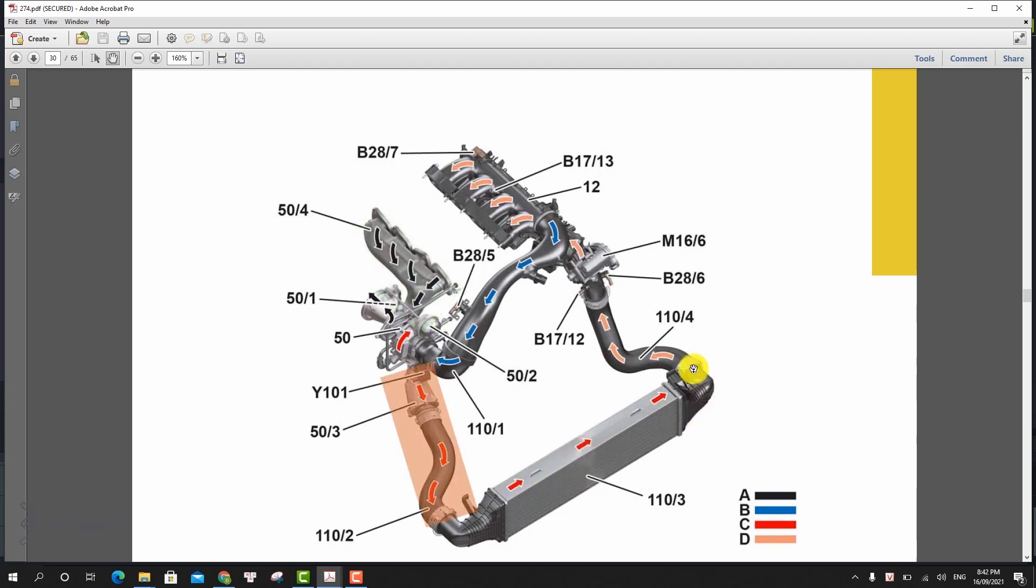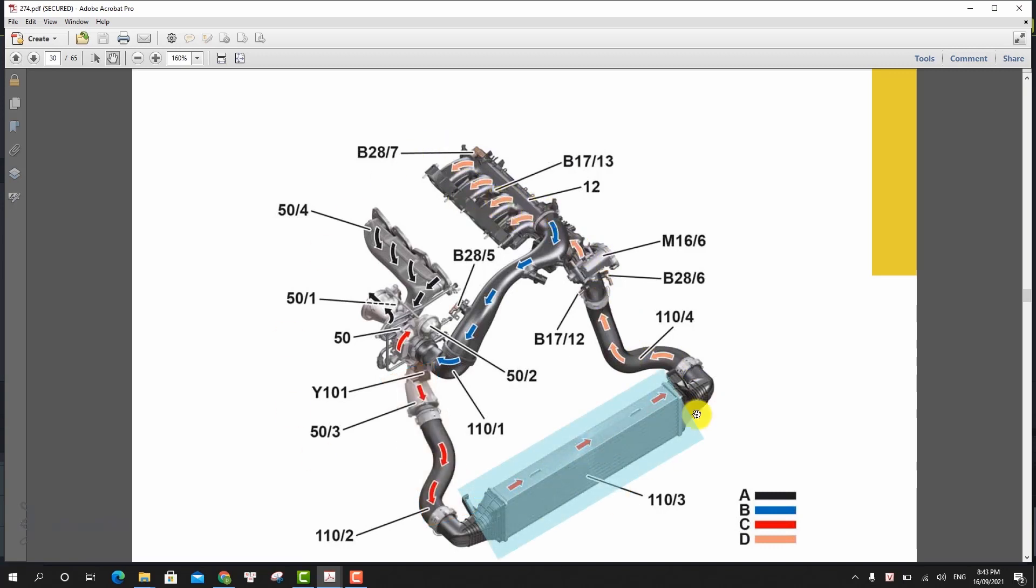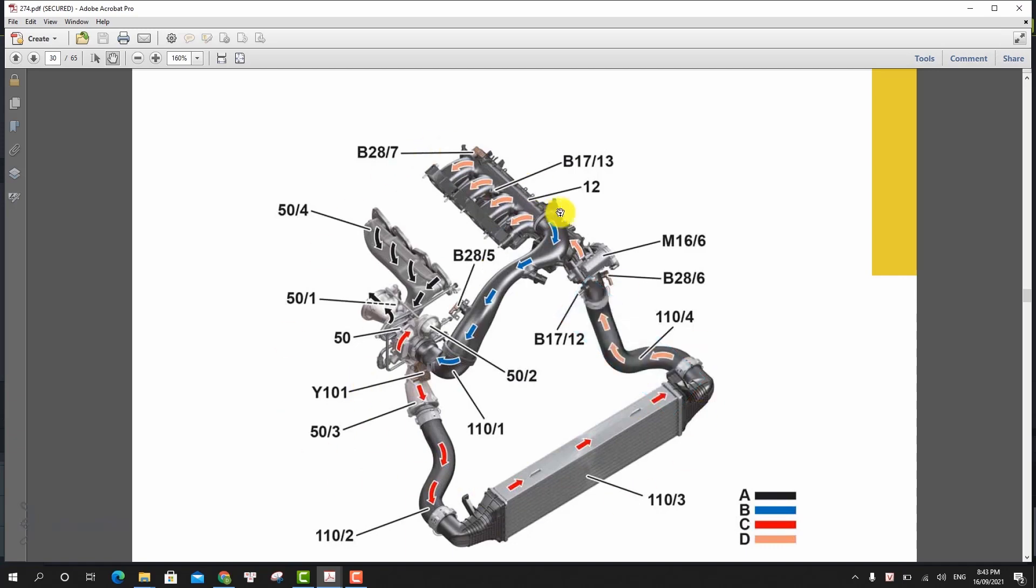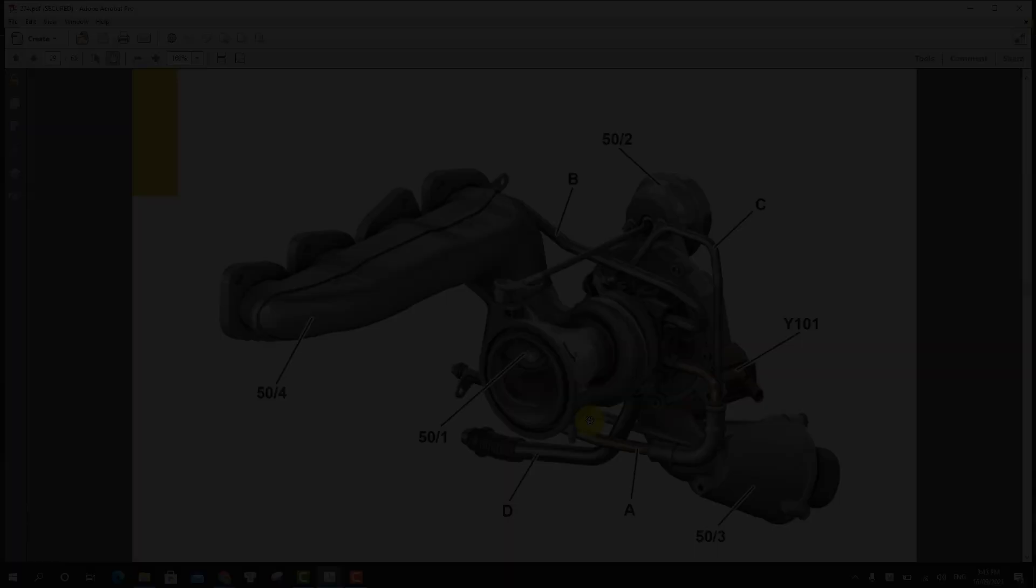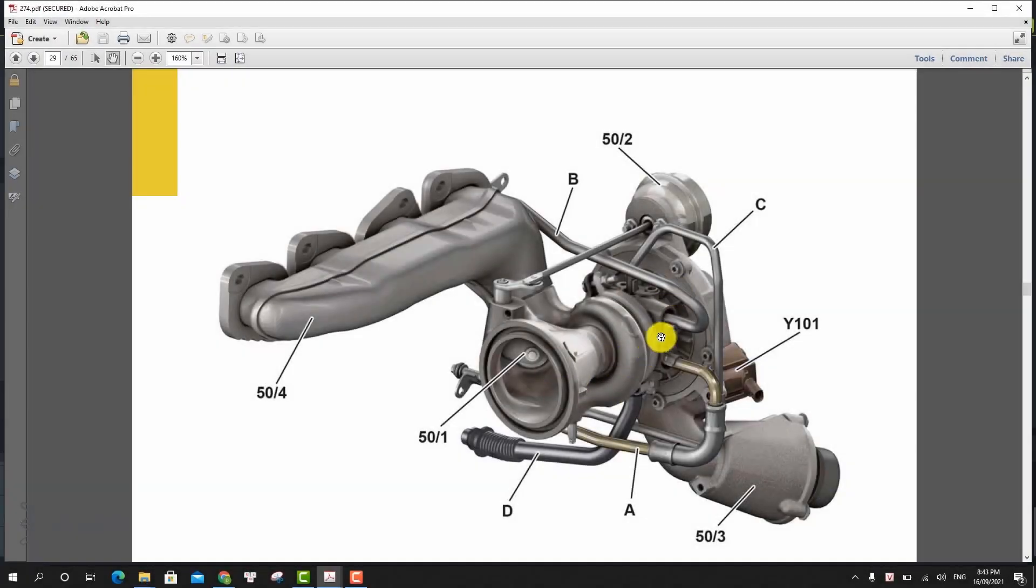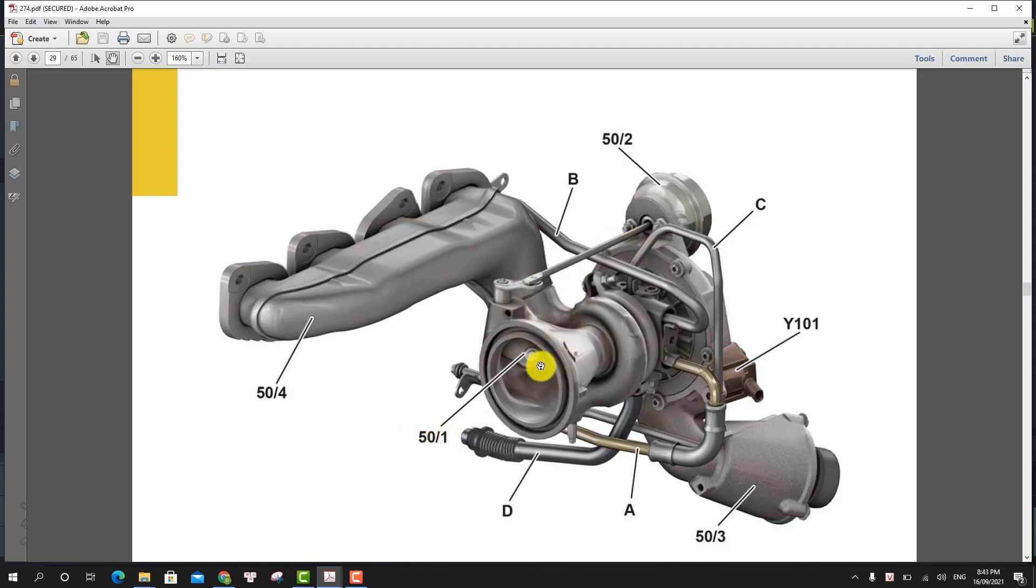The charged air flows to the charged air cooler via the charged air line. This then cools the compressed and heated charged air and guides it through a charged air line to the charged air manifold. The volumetric efficiency of the cylinders is improved as a result of charging. This increases engine torque and engine power.